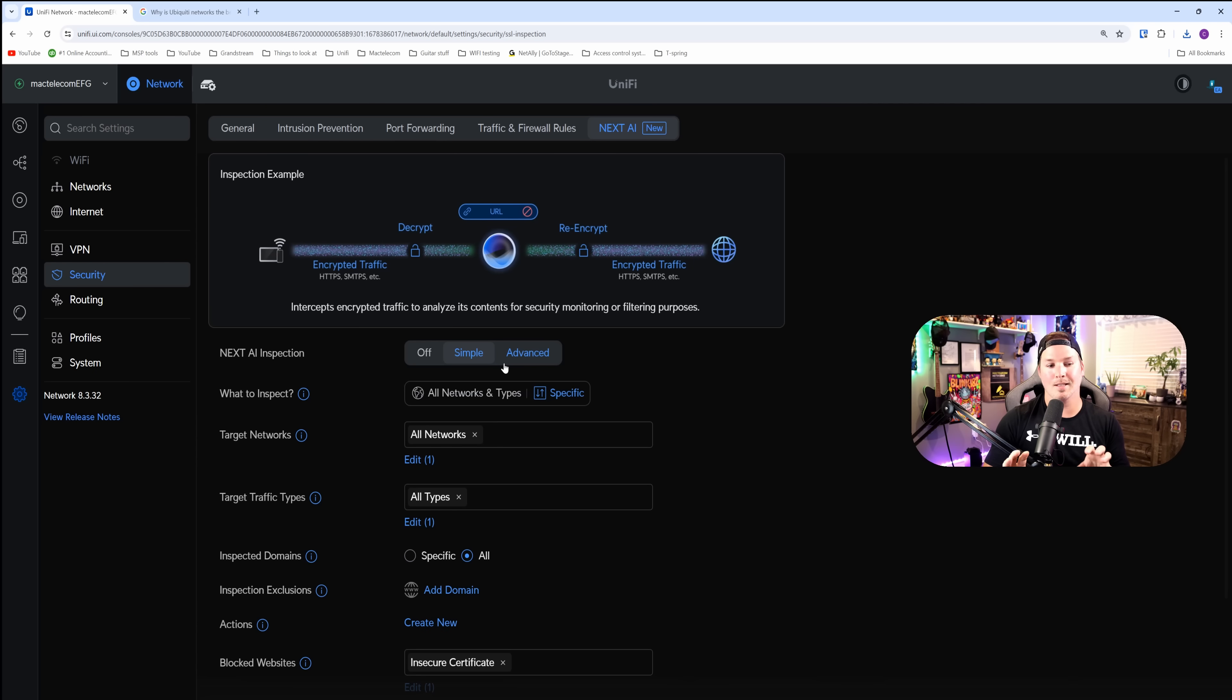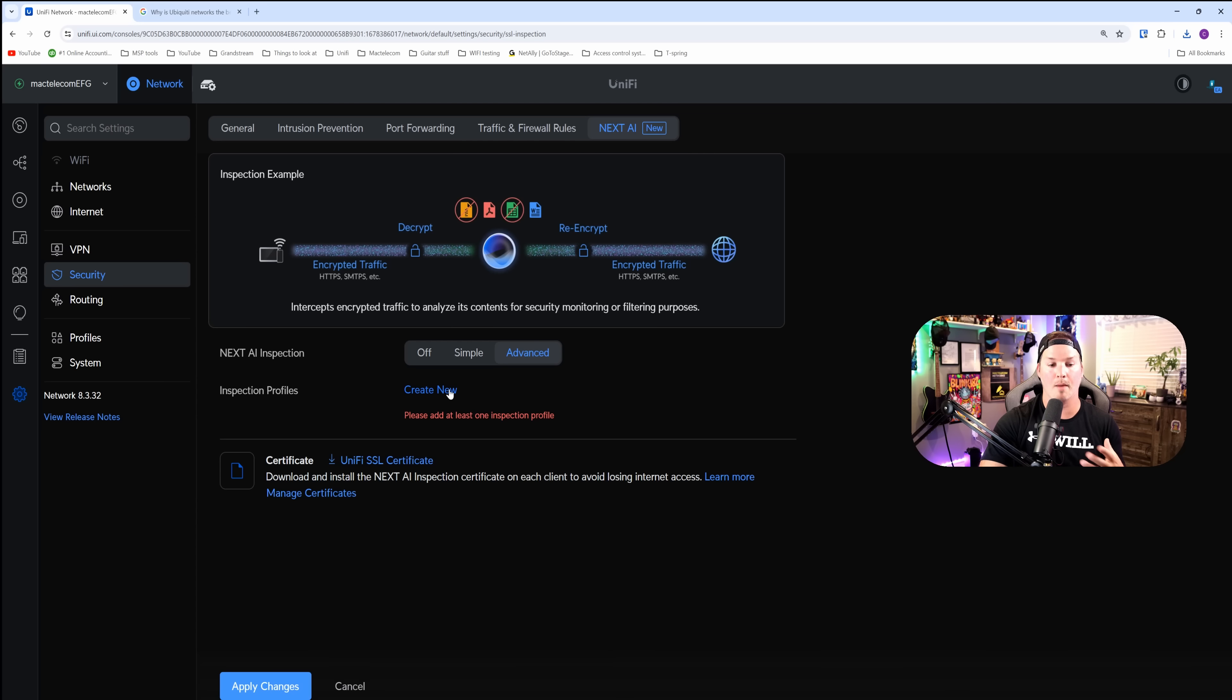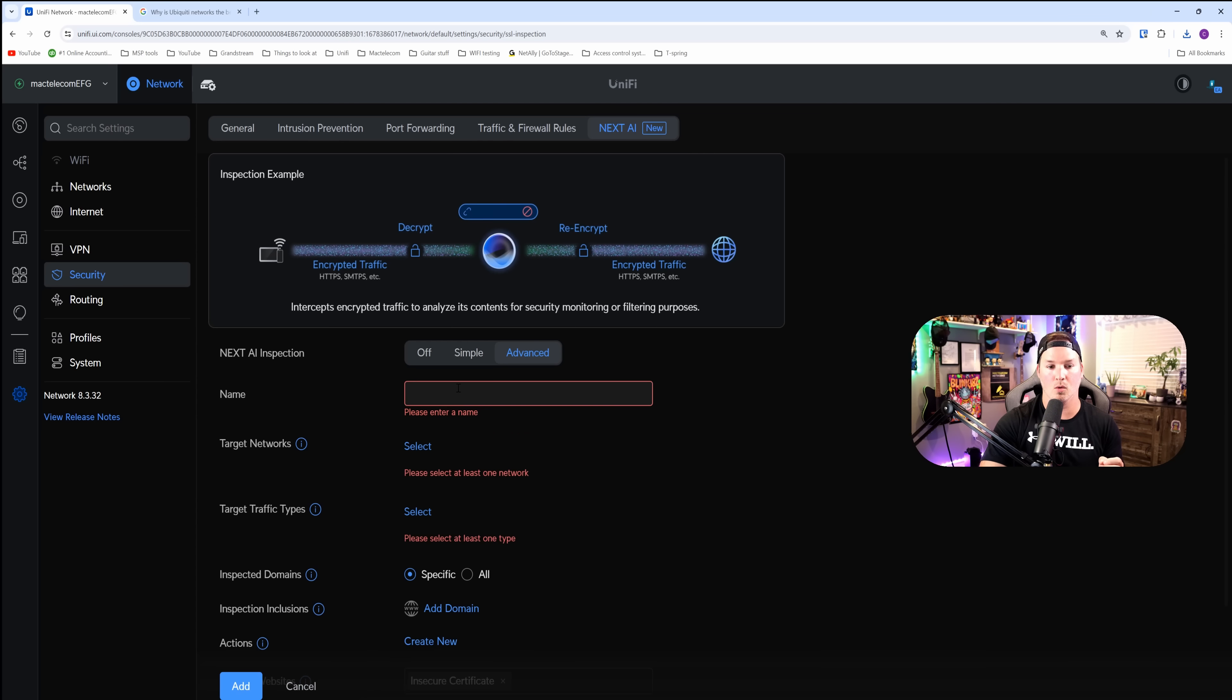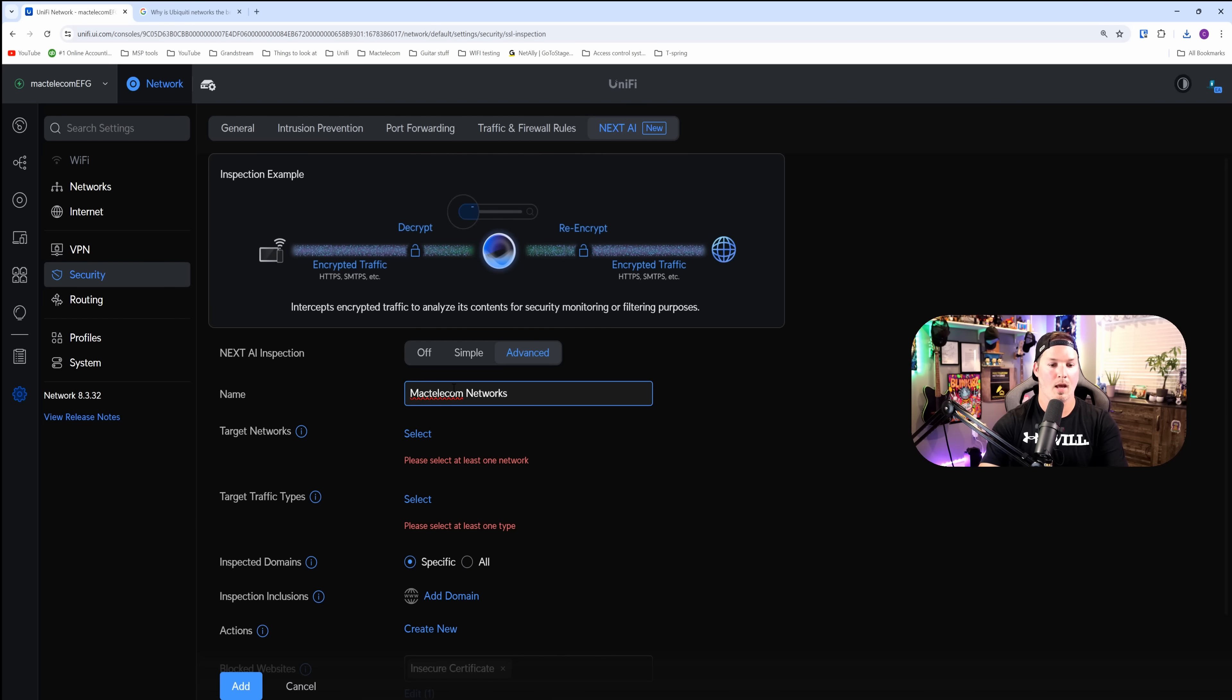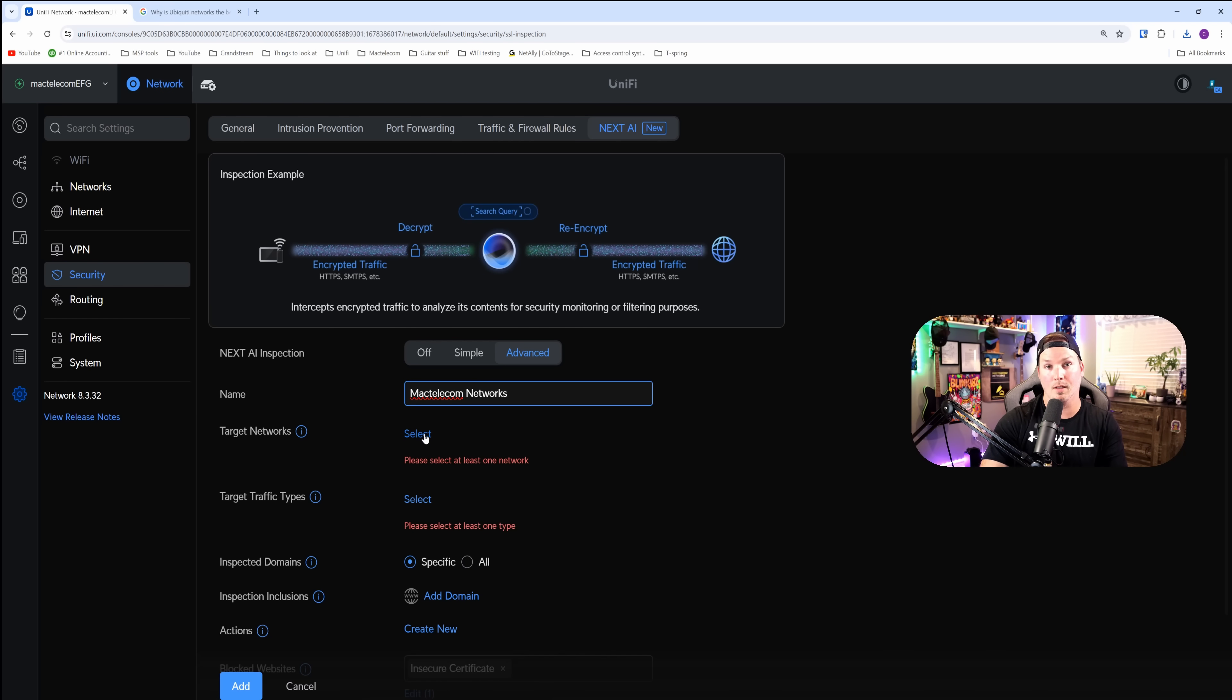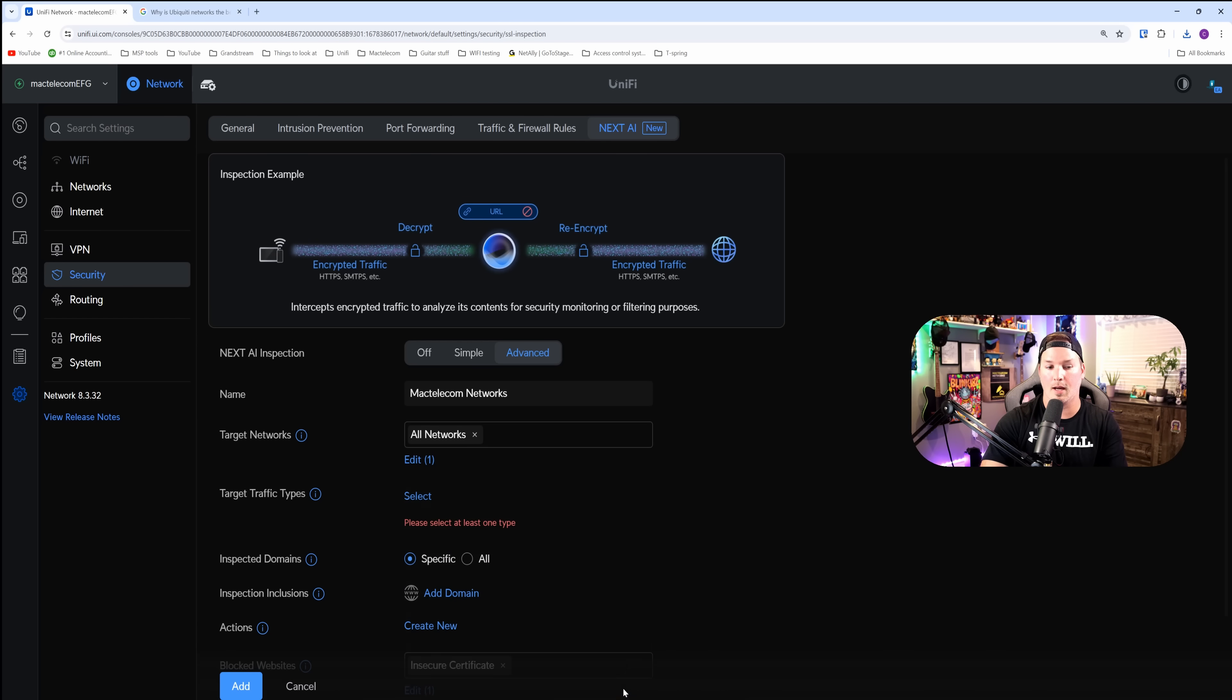We've now seen the simple Next AI inspection. Let's take a look at advanced. It says inspection profile. I'm going to create new. I'm just going to call this one MacTelecom networks. Now we need to select our networks that we want this to apply to. I'm going to do my default. That's all I have.